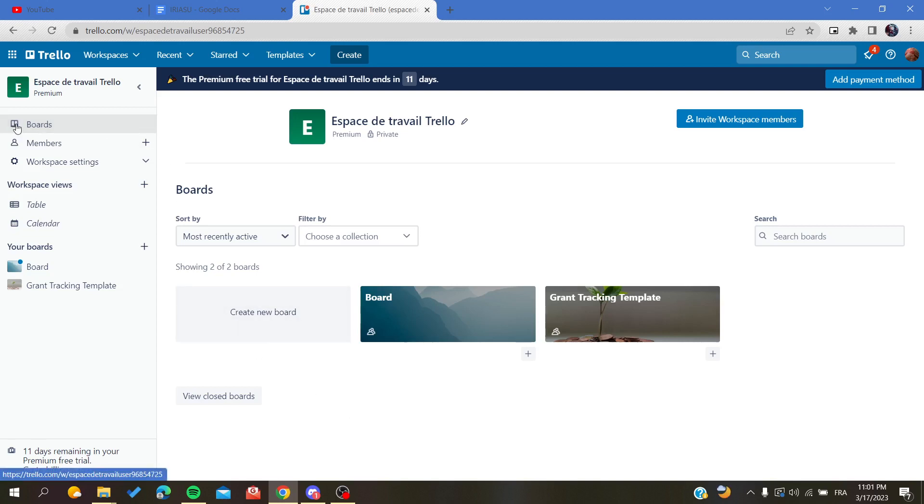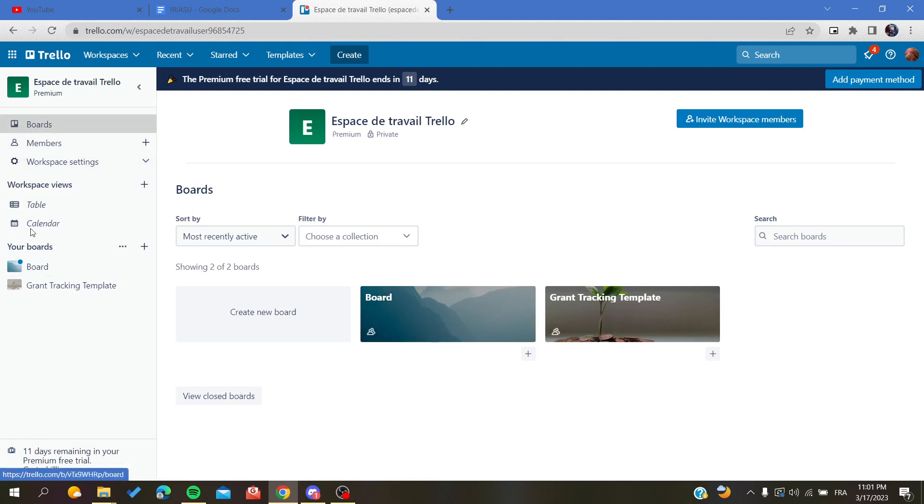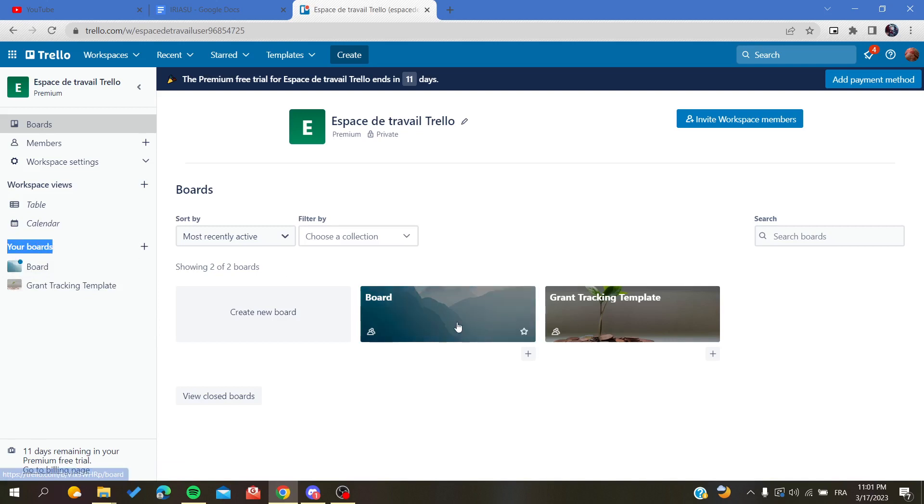The first step is to go and access your board. To do so, you'll need to go to the boards menu here in your navigation tab, or you can find your boards here in your boards section.